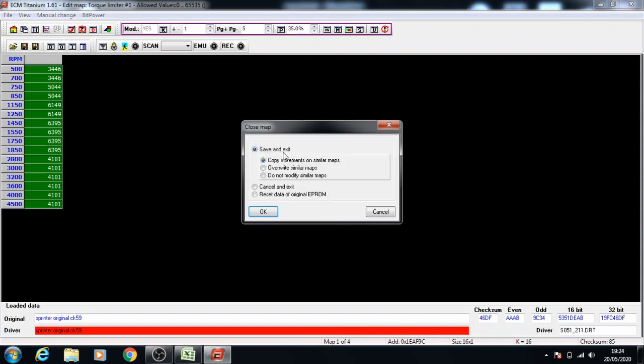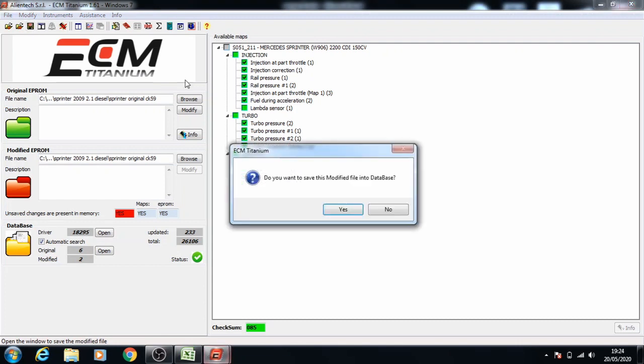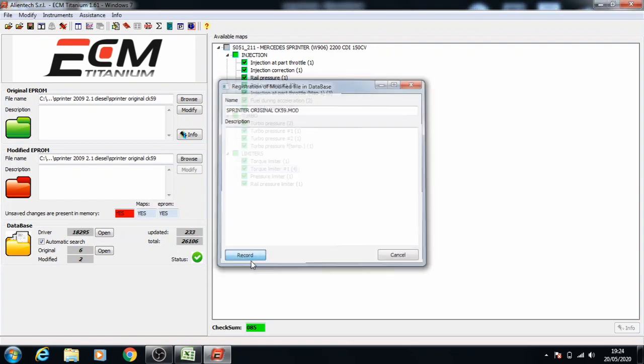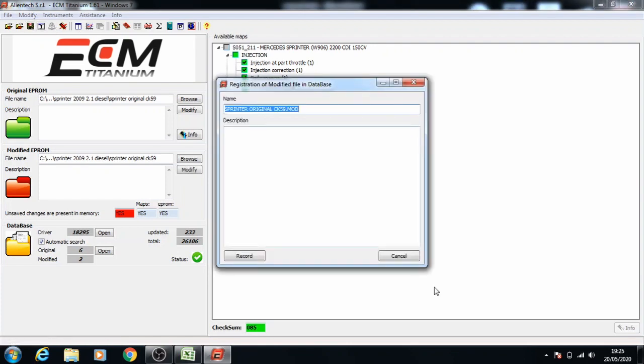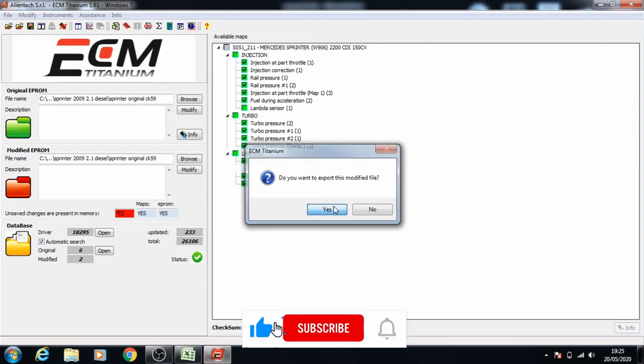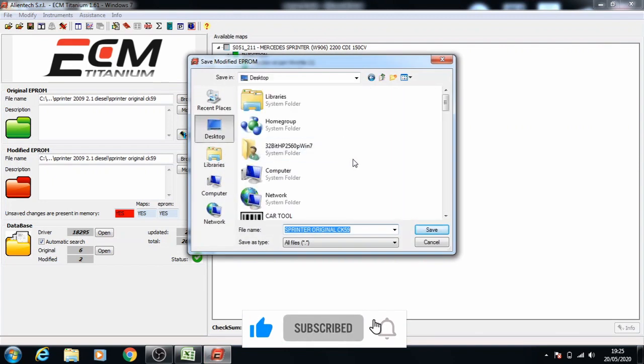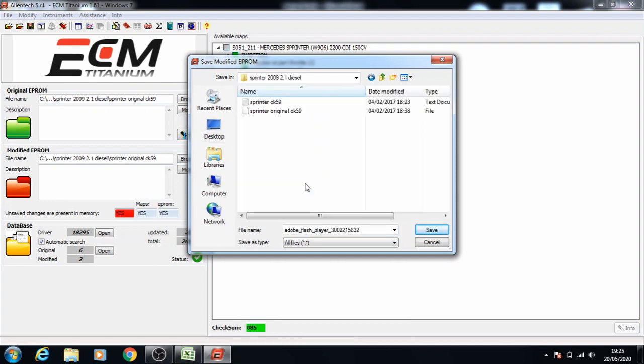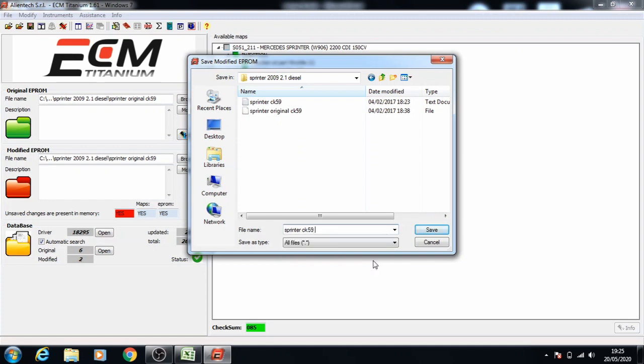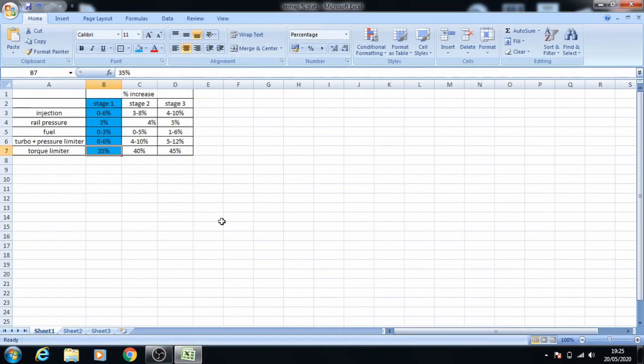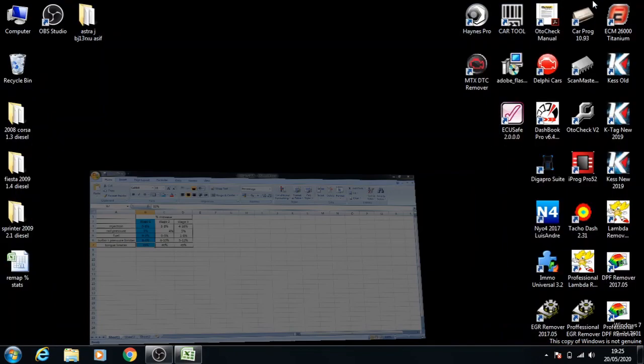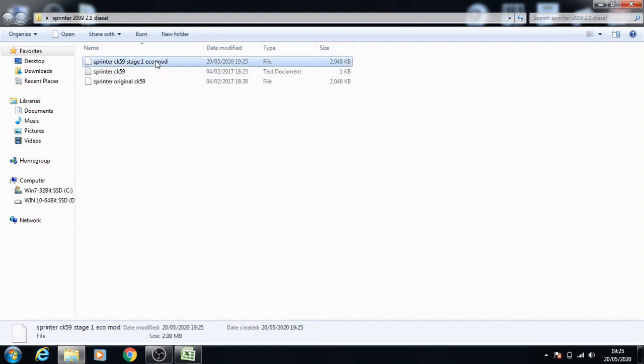Close this map and we are finished with this remap of stage 1. You can press save, you can save onto the database if you need to and press save again and press cancel this time and export the file. Find the designated area for this file and rename it as you need to. Close ECM, go into the main folder and you have the remap file ready to go.